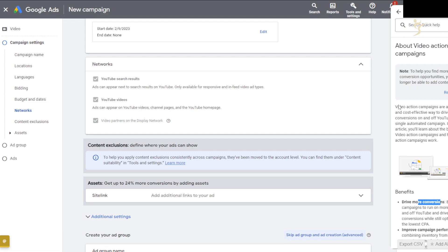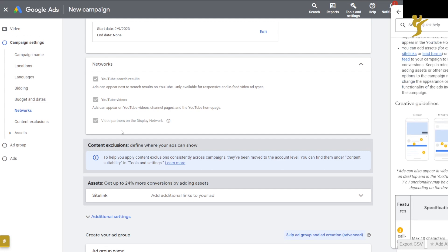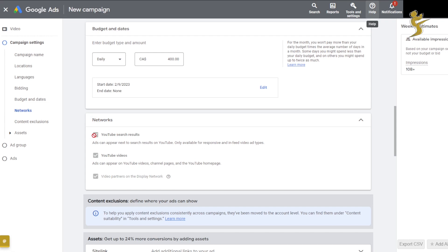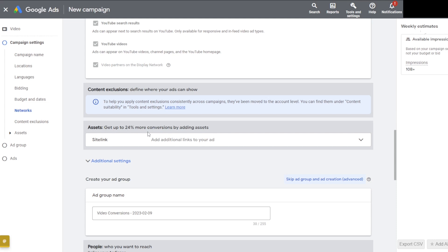Video action campaigns are ones that drive more conversions and improve campaign performance. With those types of campaigns you're pretty much not going to be able to turn video partners off. Typically what I would suggest, if you can, is to toggle off YouTube search results and toggle off video partners on display network — you really just want YouTube videos, those five-second pre-roll ads. That's typically where you get the highest conversions.